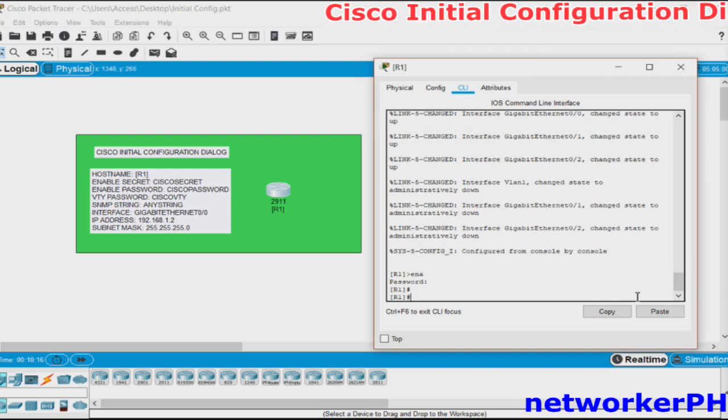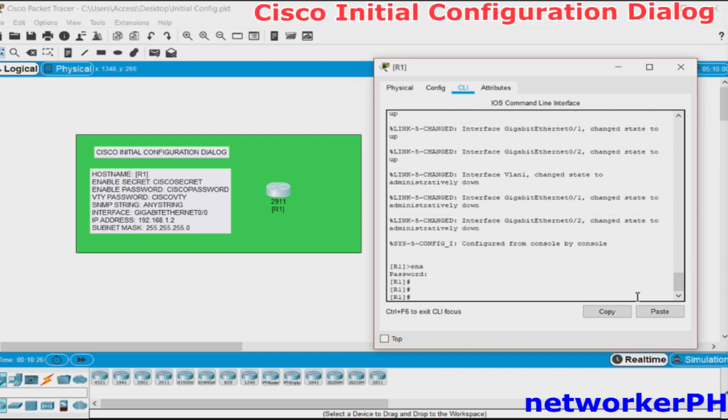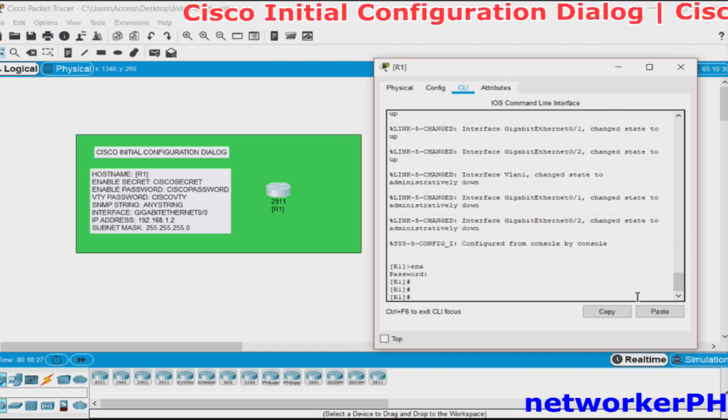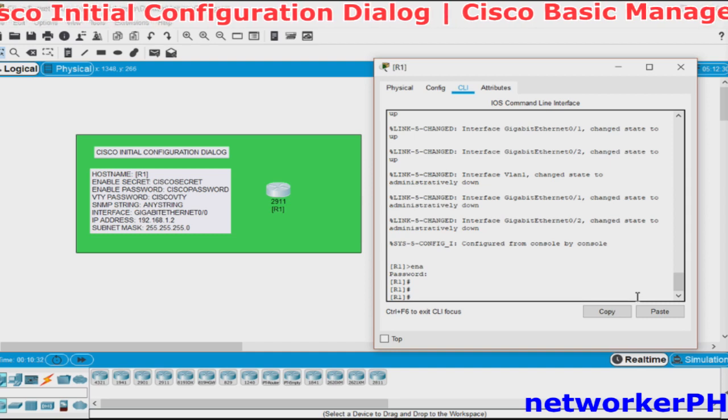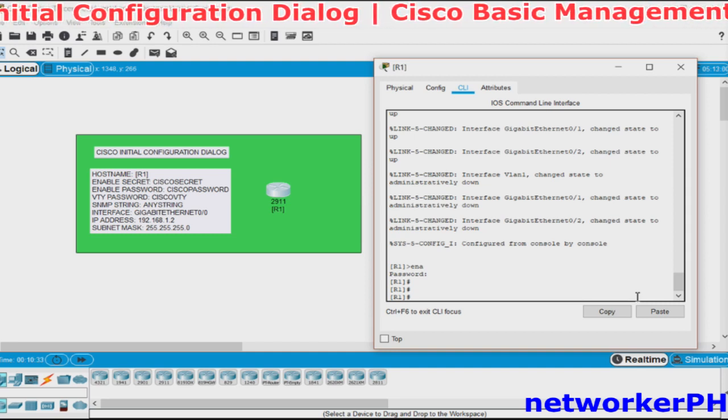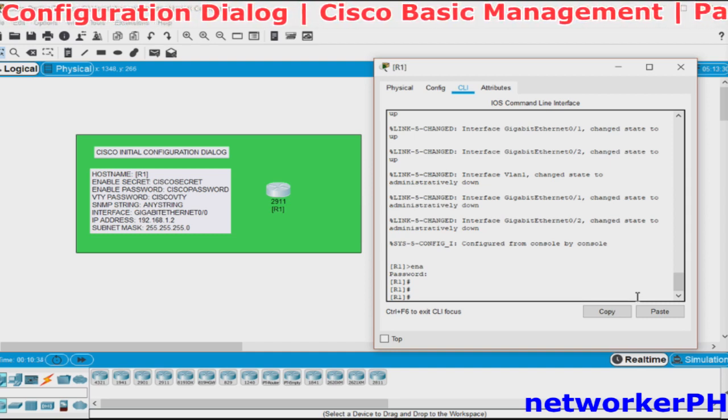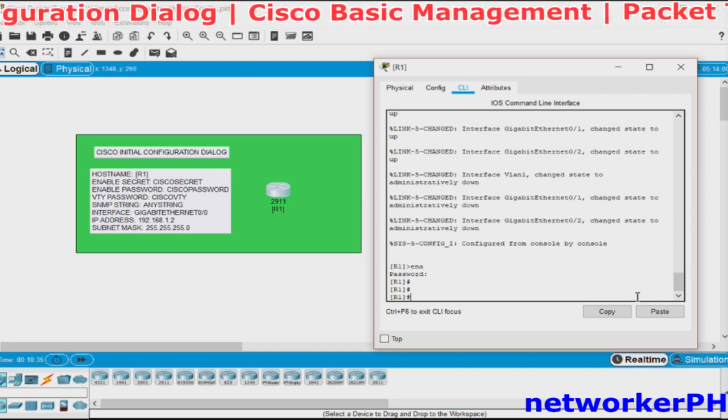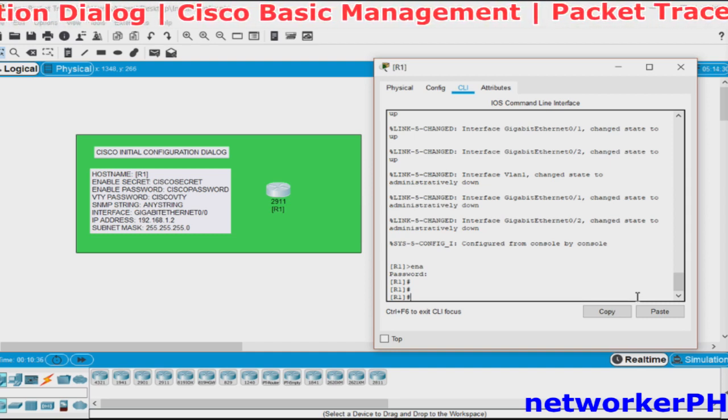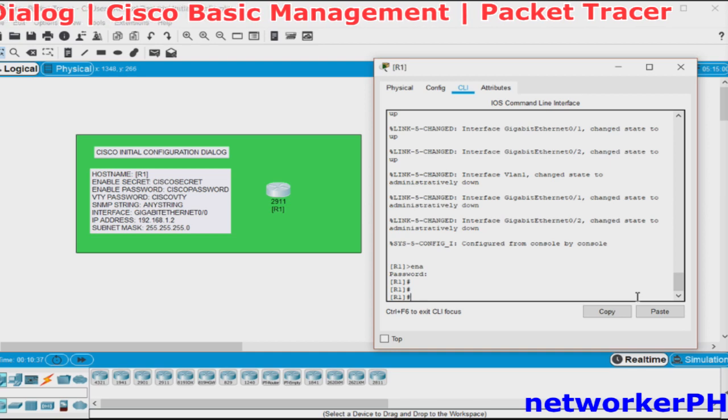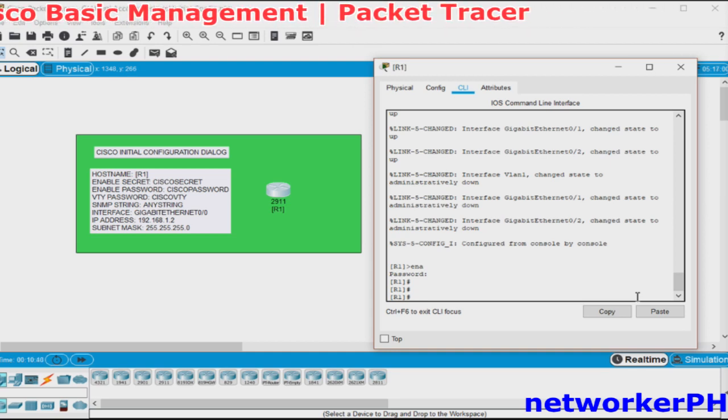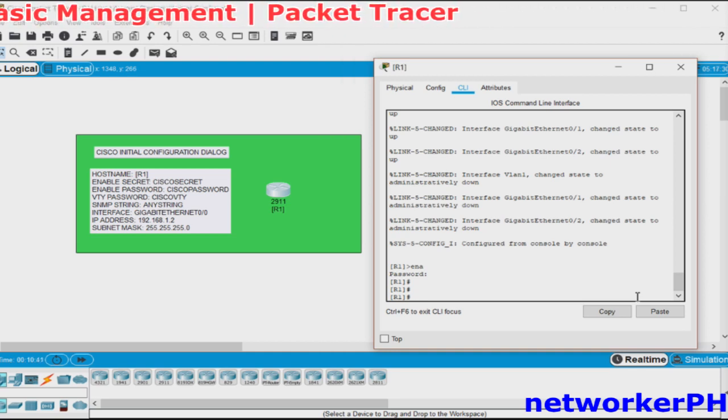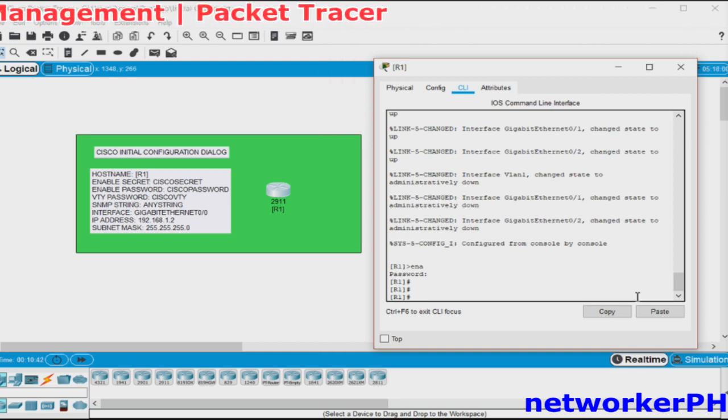Okay, that's it for the Cisco initial configuration dialog. Thank you for watching my video. Please like my video and don't forget to subscribe for more to get the updated videos. Thank you.